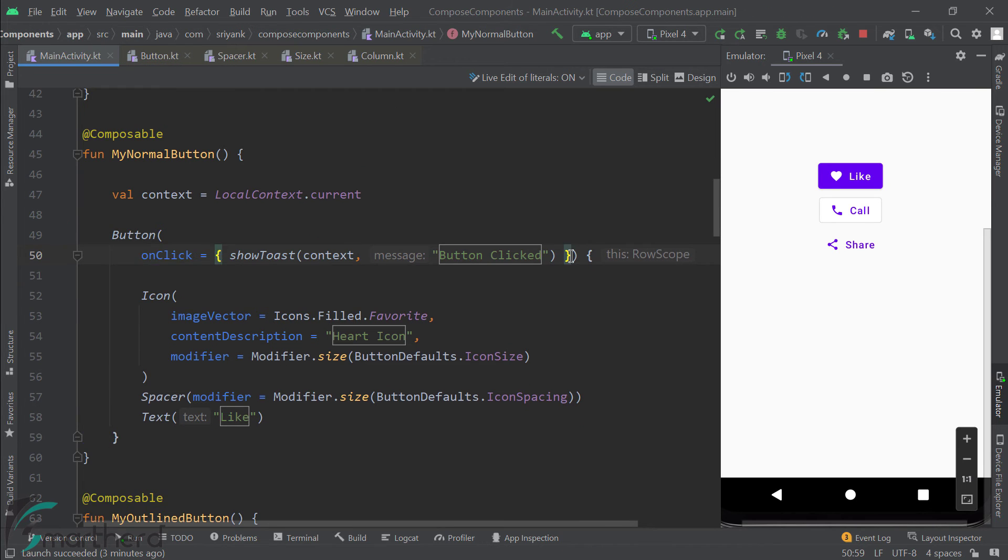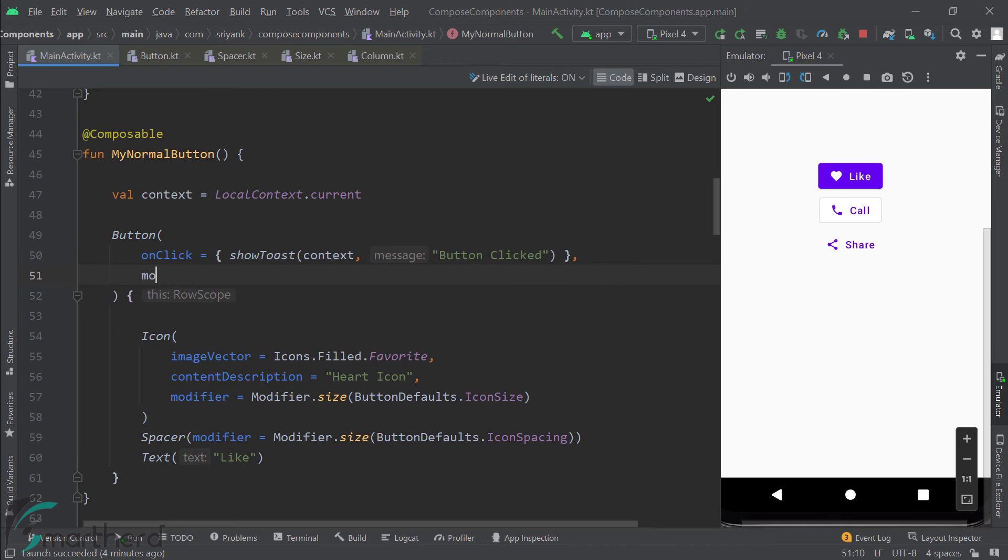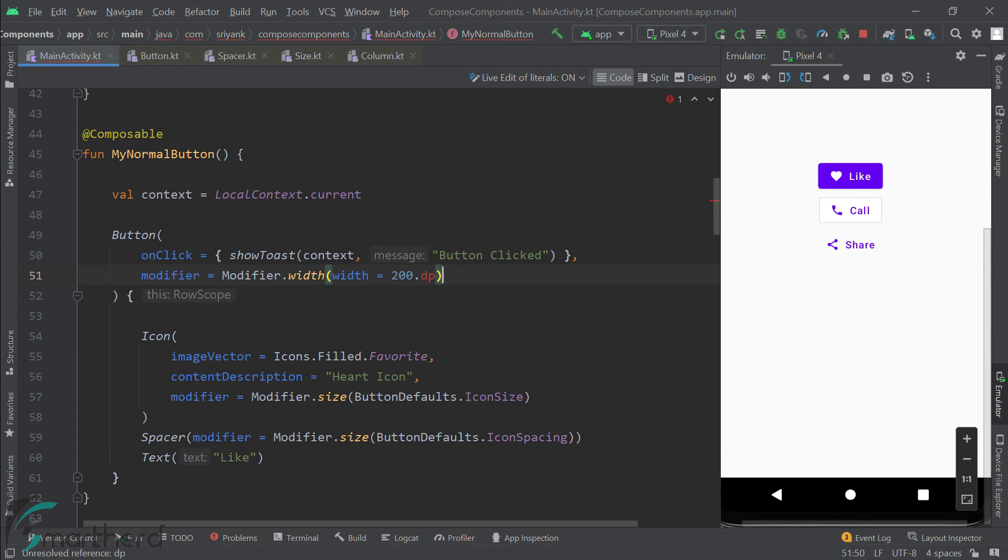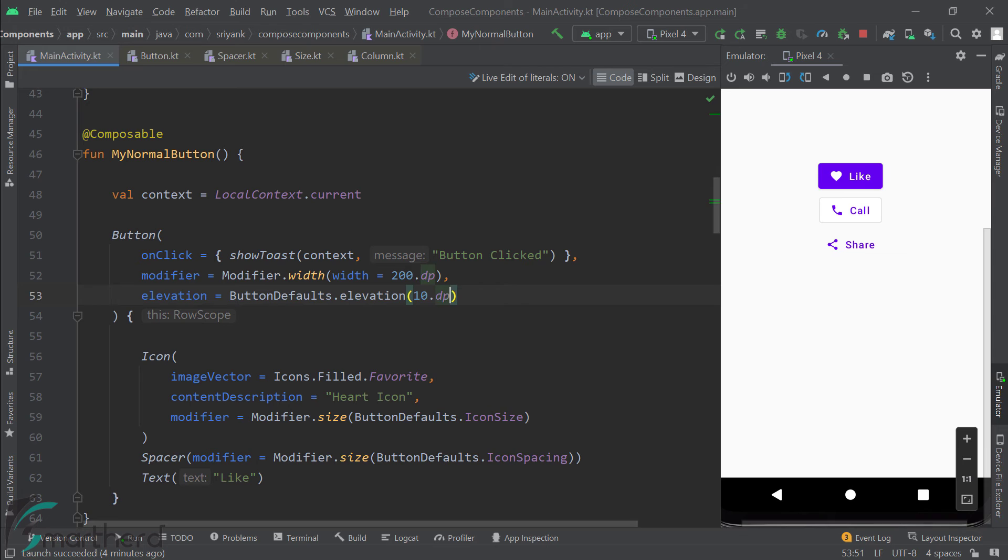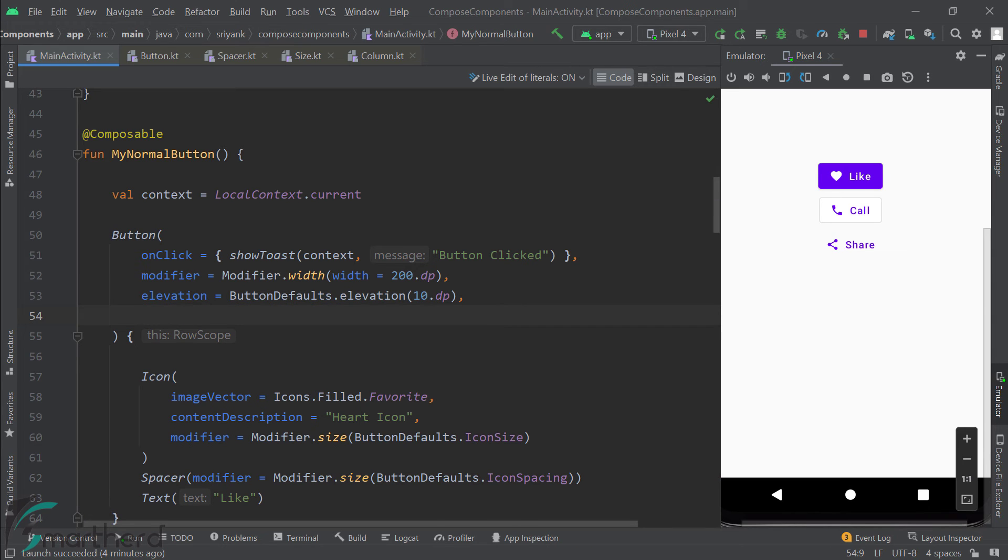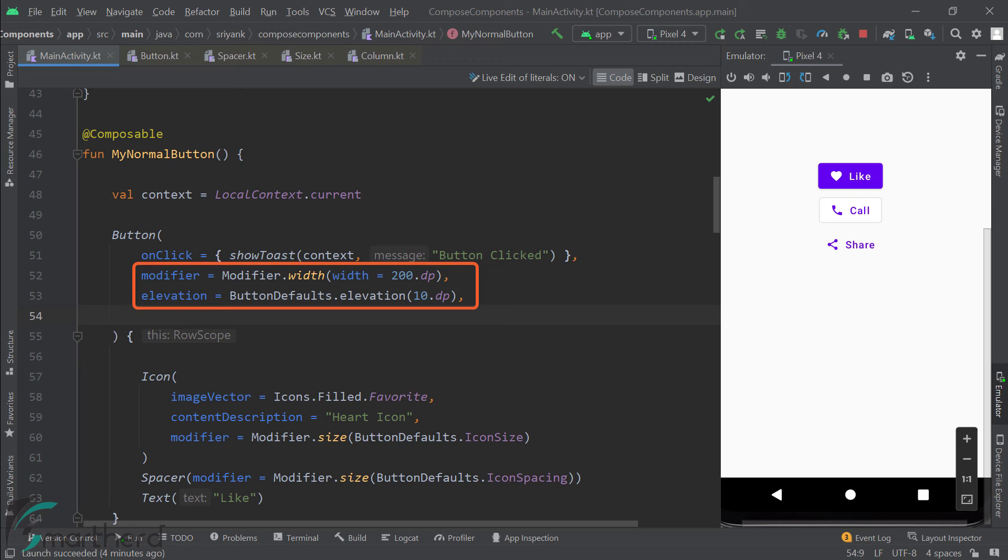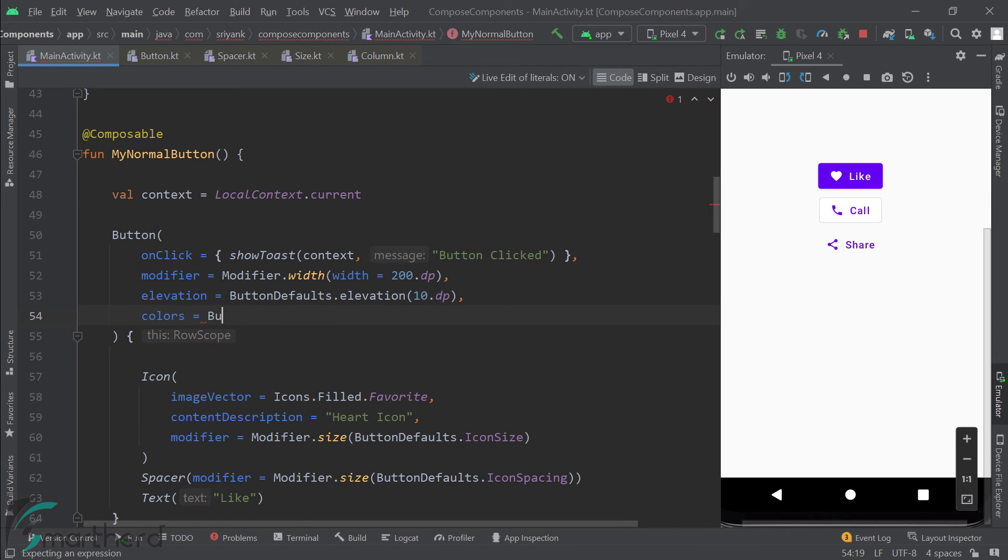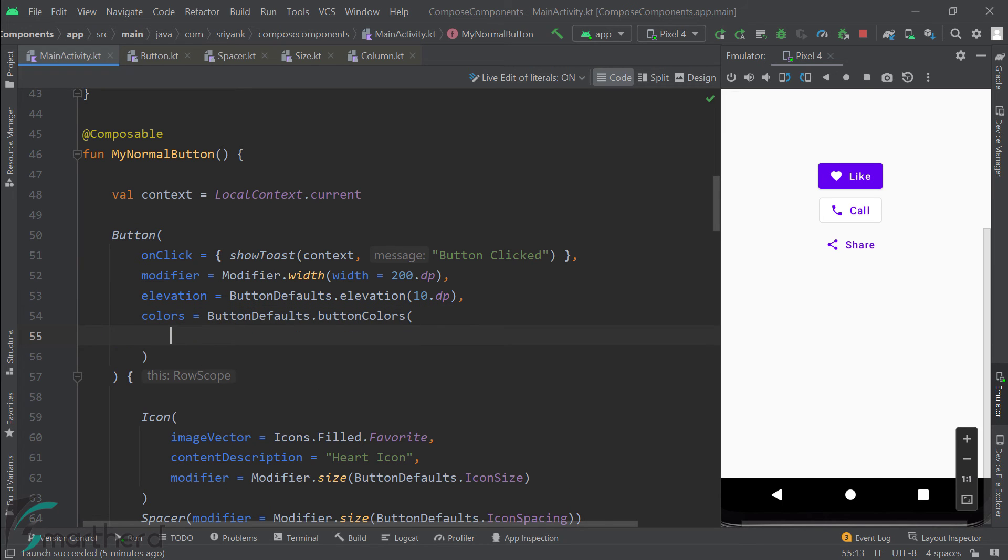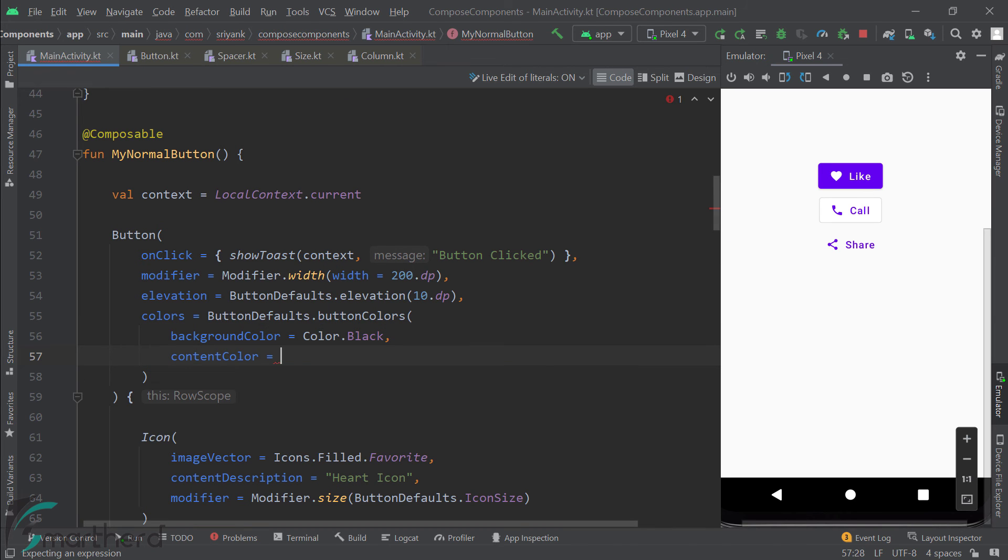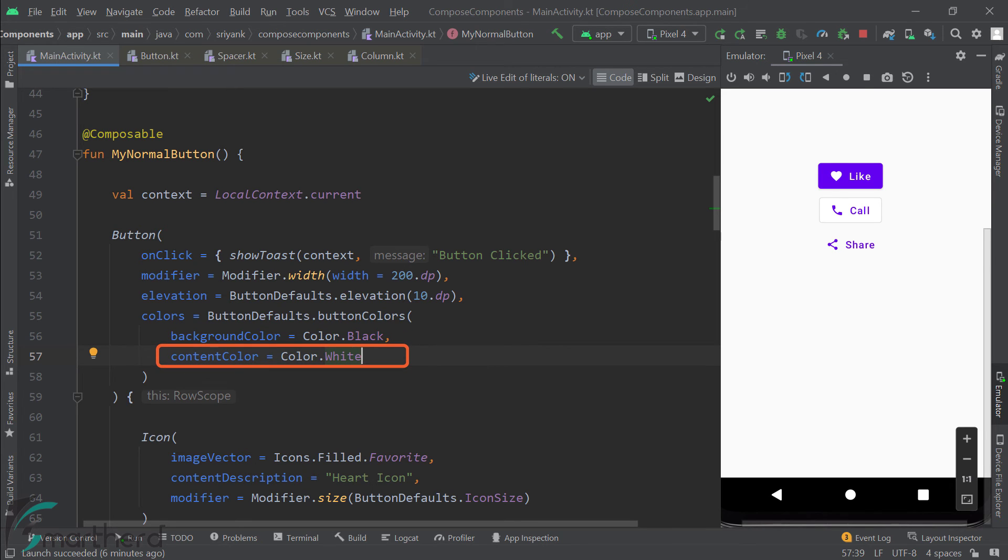So let us first customize the regular button. So within the function parameter, we can easily change the width of the button by using the width modifier. Like this. And then we can also change its elevation. Great. Now there are other ways to change the width and elevation of your button. But I am using a very simple width modifier and using the button defaults dot elevation function to change its elevation. So if you find someone using some other code, then please don't get confused over there. All codes are applicable. Now I can also customize its color by using the button colors function. And within this function of button colors, I can pass background color and content color values.